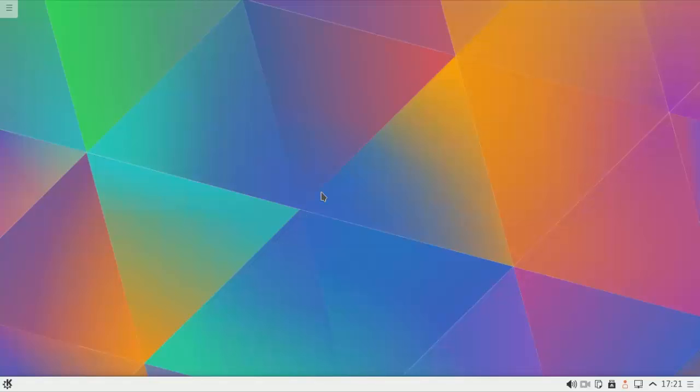G'day guys, how are you? Today I'm going to show you the new release version of Kubuntu 15.04 Beta 2.